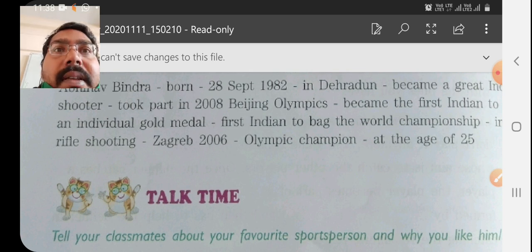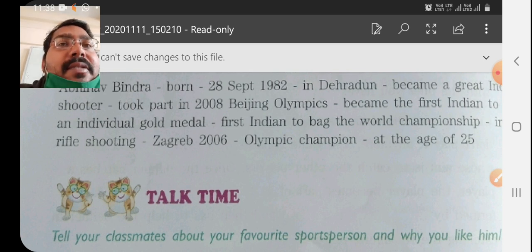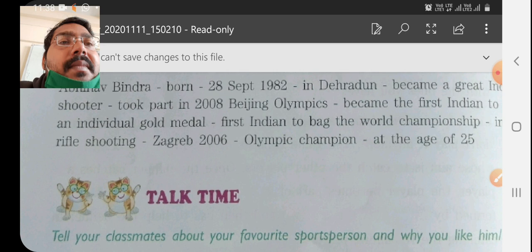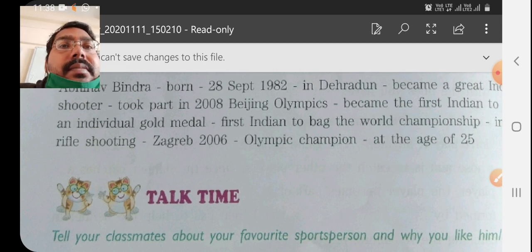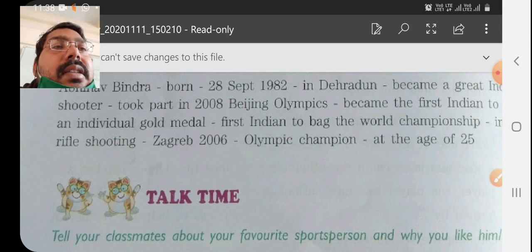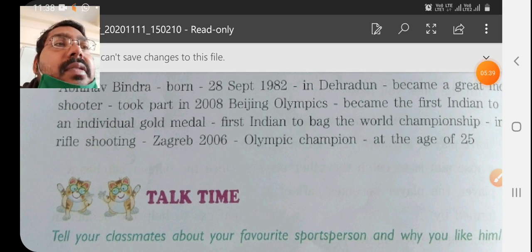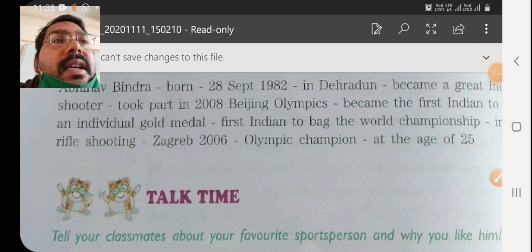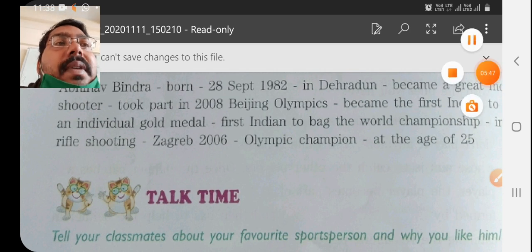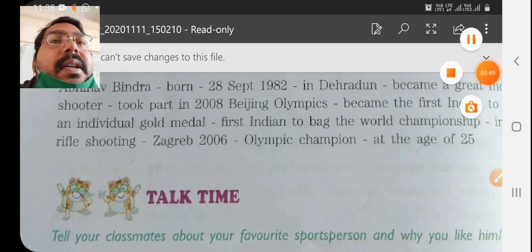He is a role model to all of us. Those who do good work for the country and bring it name and fame are role models. He is a role model for all of us. So this is very simple. If hints are given, you can easily make sentences by using them. Try to make the sentences and complete this biography. And if you have any doubt, you can ask.